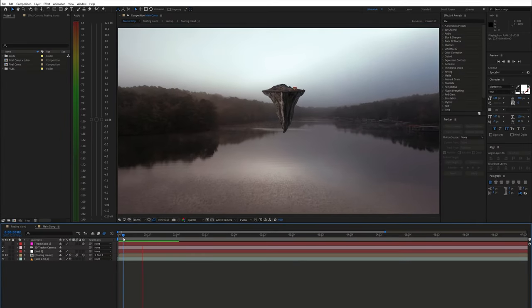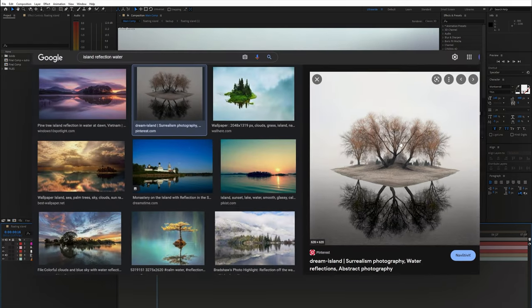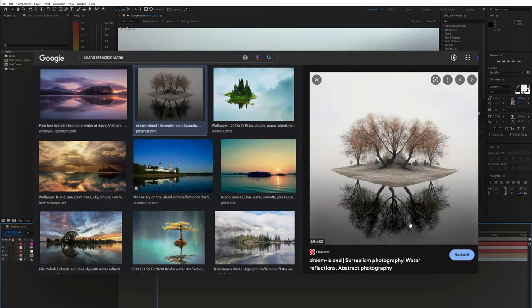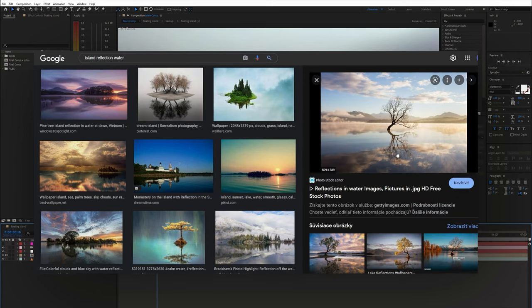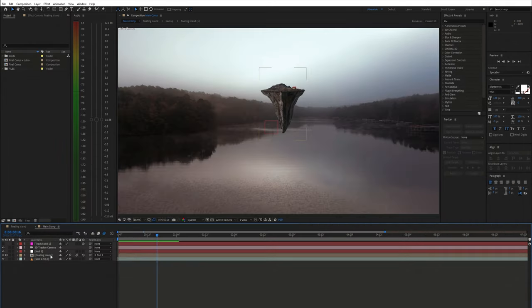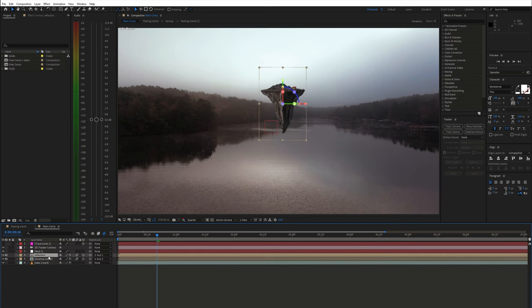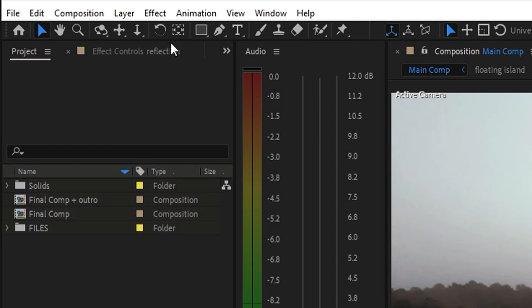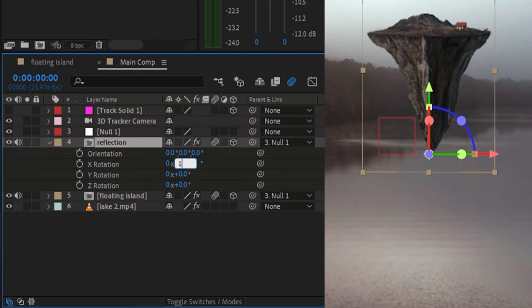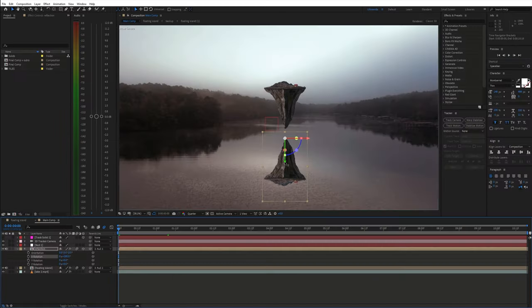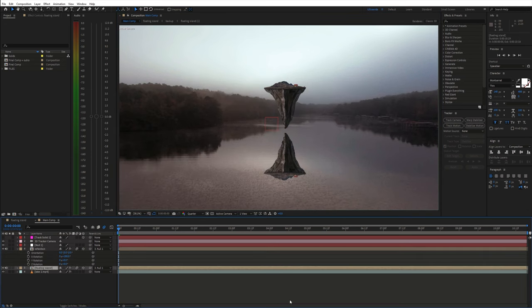As our next step let's create a reflection in the water. If you take a look at some images of water reflections you can see that the reflection is basically just a flipped mirror image of the object. So duplicate the floating island layer and move the anchor point to the bottom. Then rotate it 180 degrees on the x-axis and adjust the position.